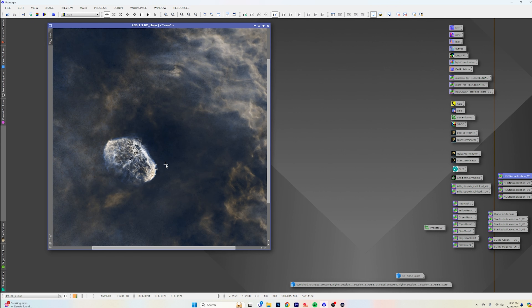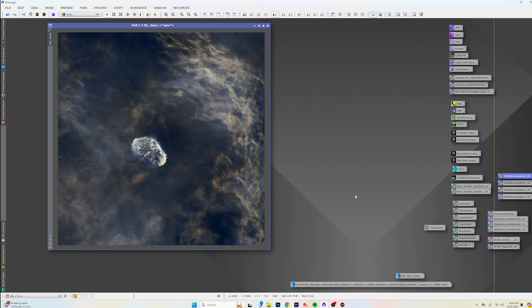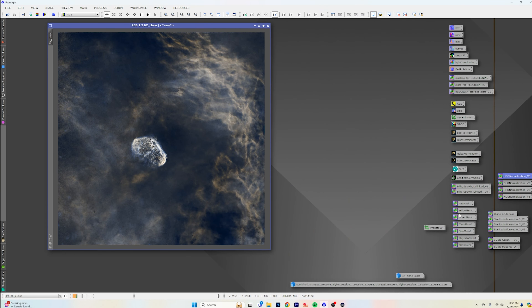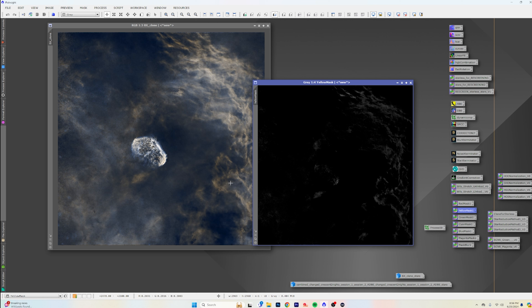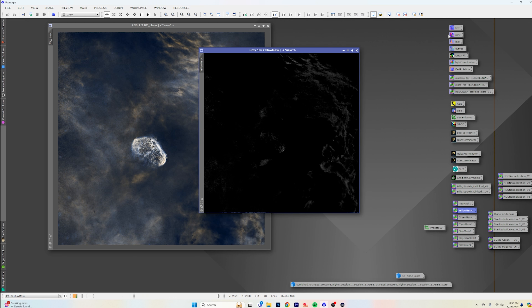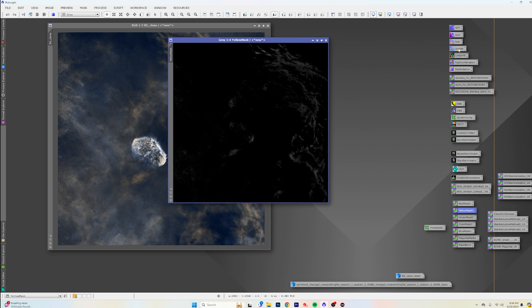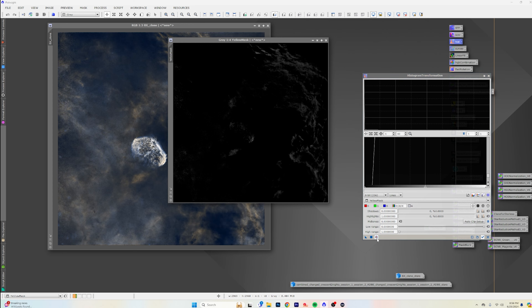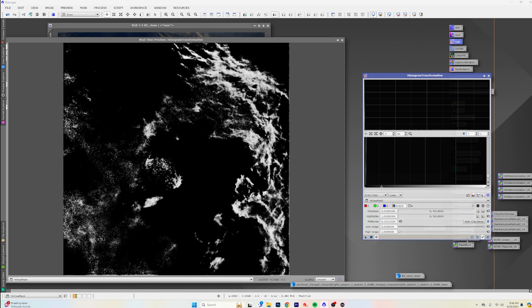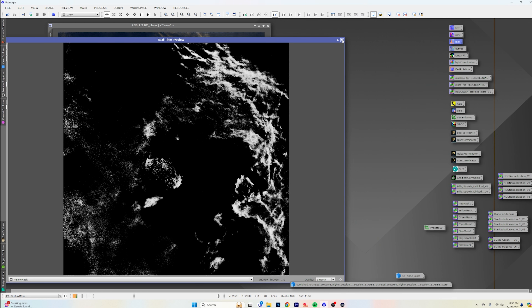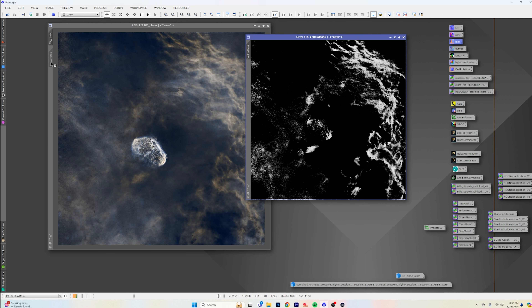We're going back to the HO, which gives us those cool colors on the shell. Now to make things pop, we can work through the color masking. If we want to punch up the yellows, we can drag and drop a yellow mask — you can see it's picking up the yellows — and then go into histogram transformation and brighten that up a little bit.